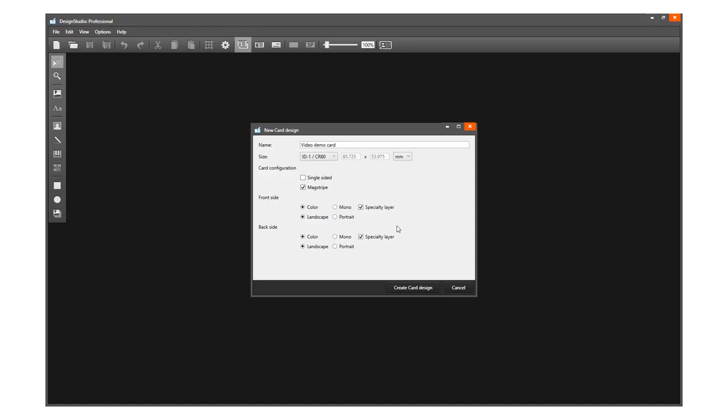The card orientation for this design will be landscape for both sides. Okay, the card setup is done.